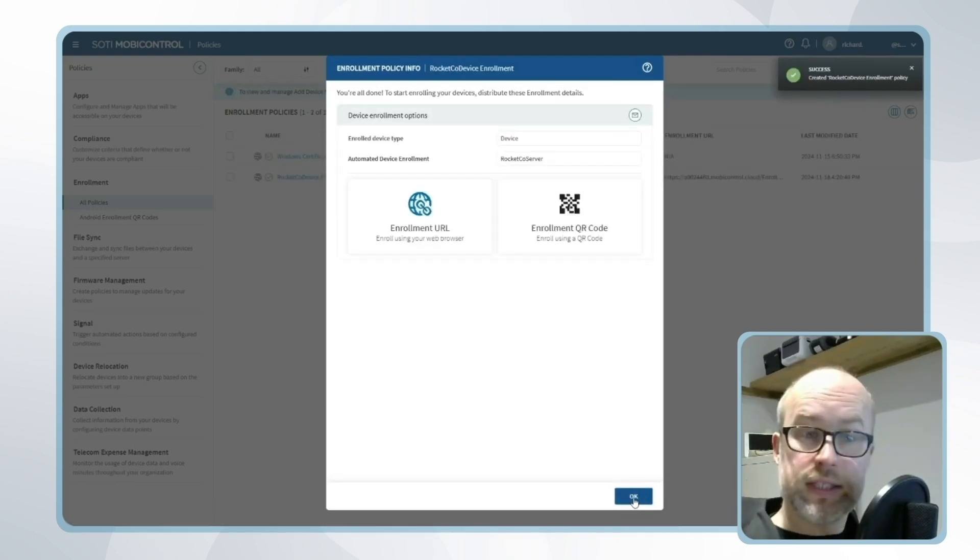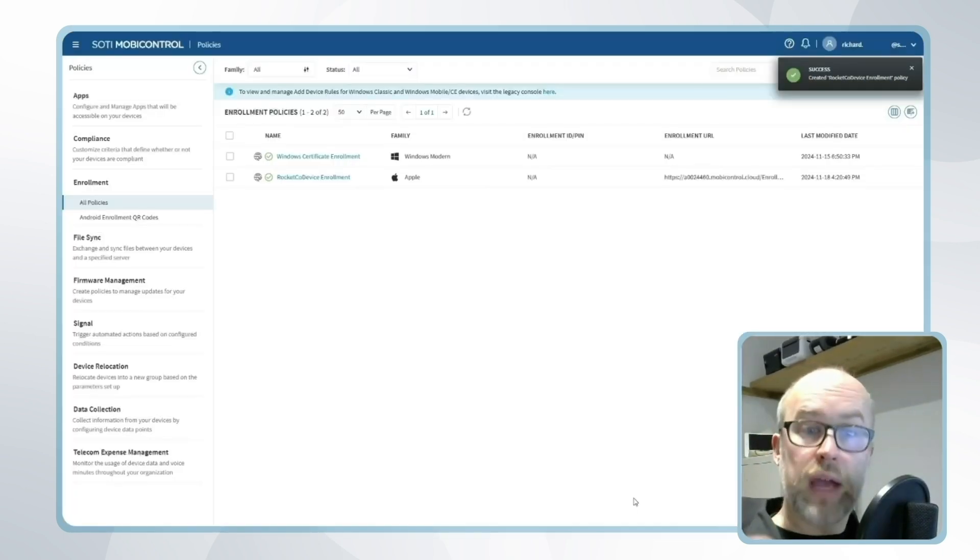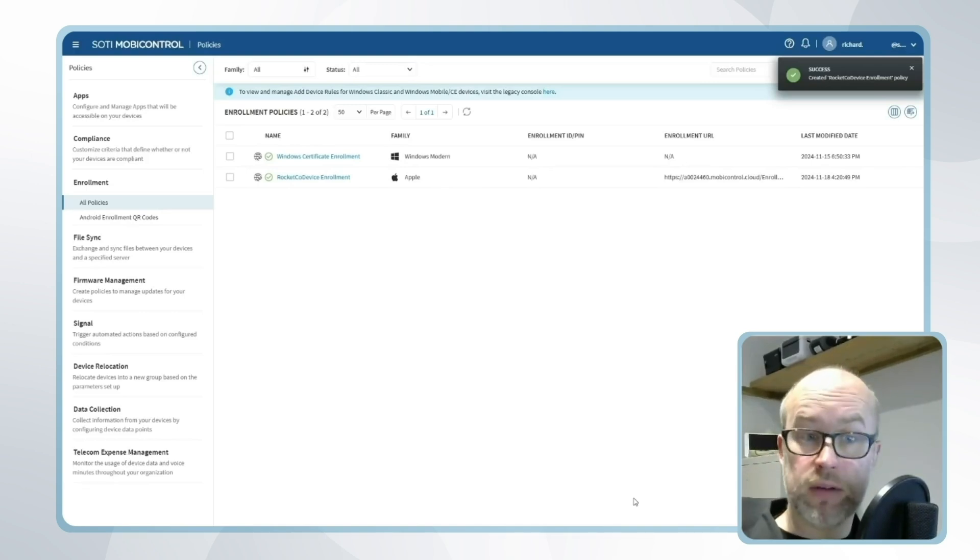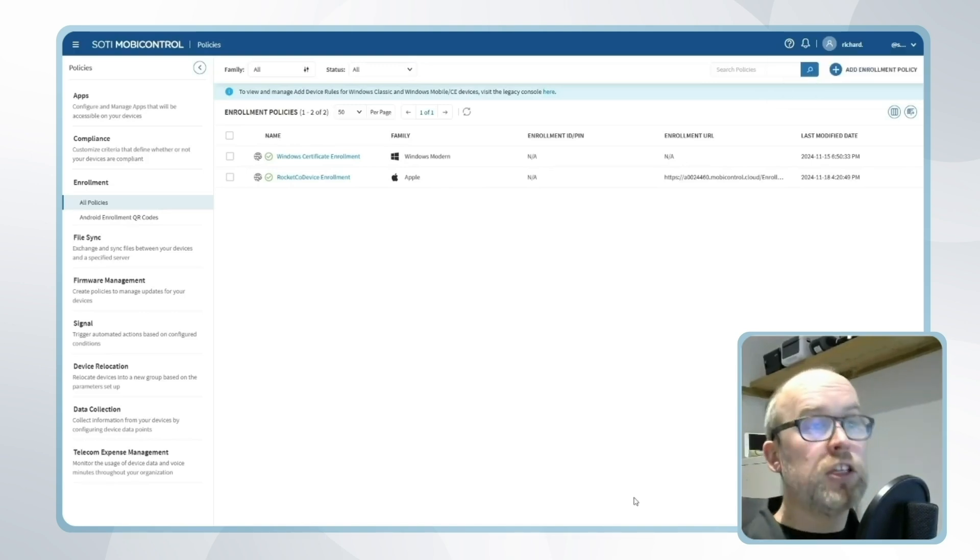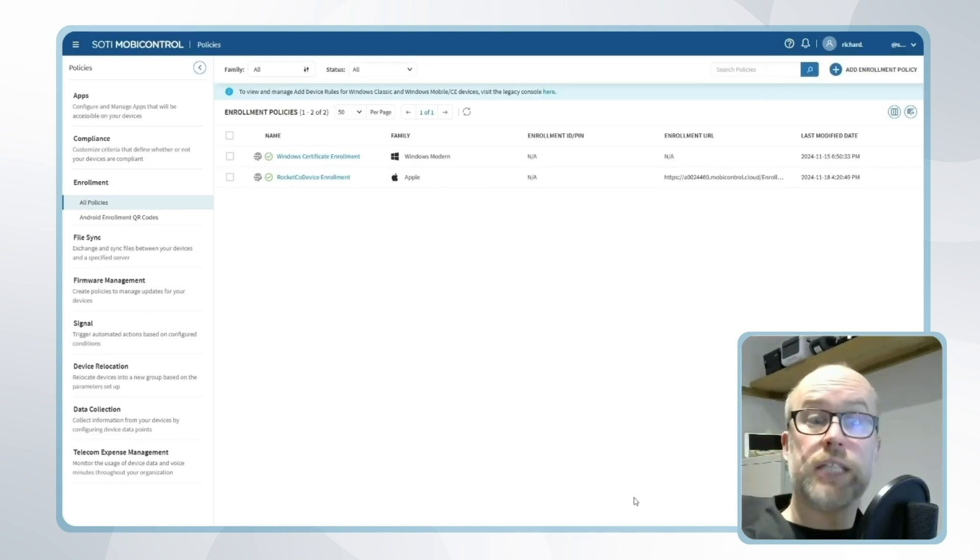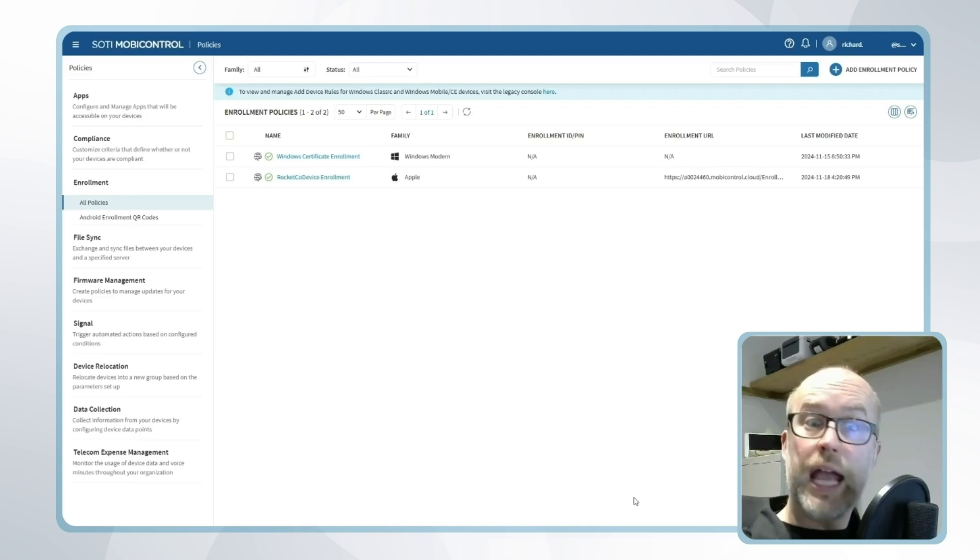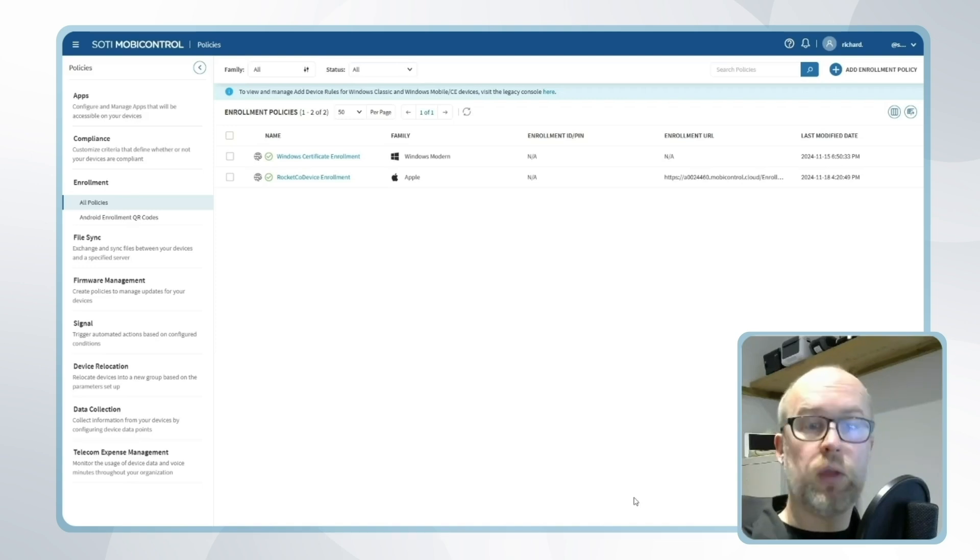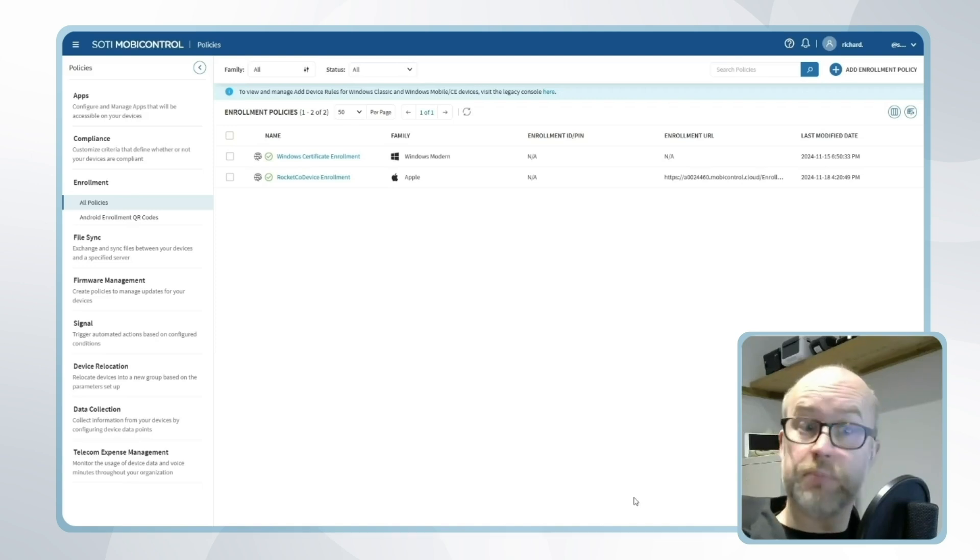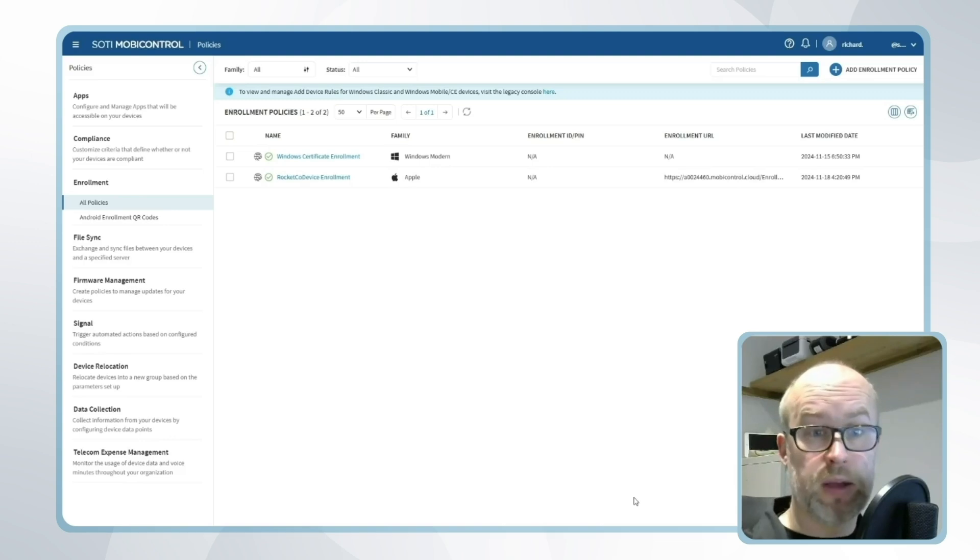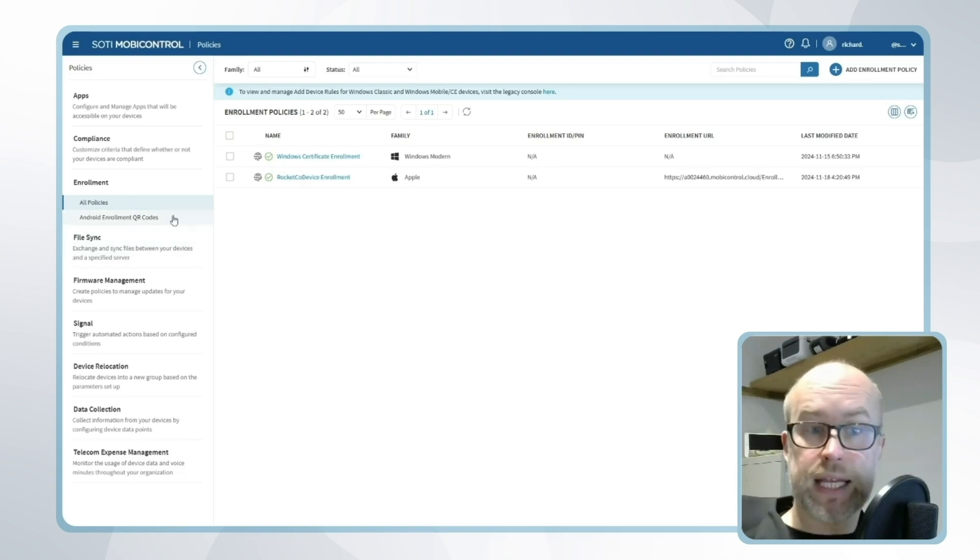Now that this is done we have two options about how this can be used. This could be our default enrollment policy that is applied to every single device added through Apple Business Manager, or we can apply it to specific devices based on the serial number. Both of these options are set up back in global settings.